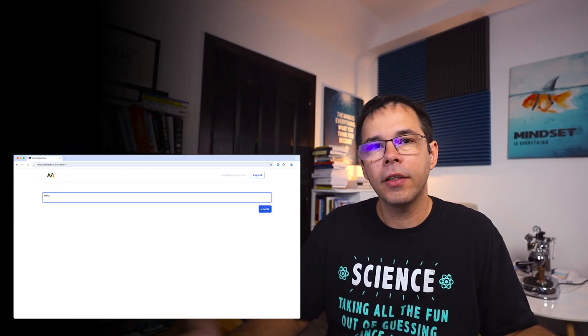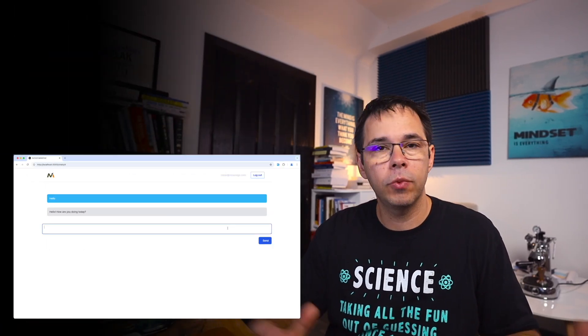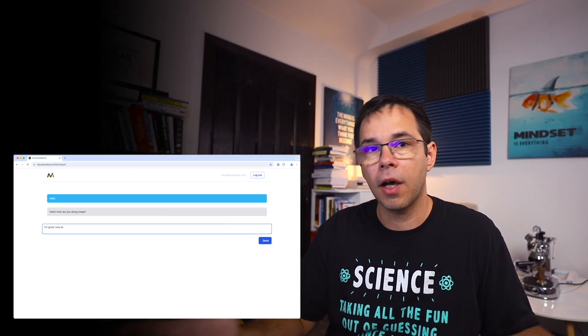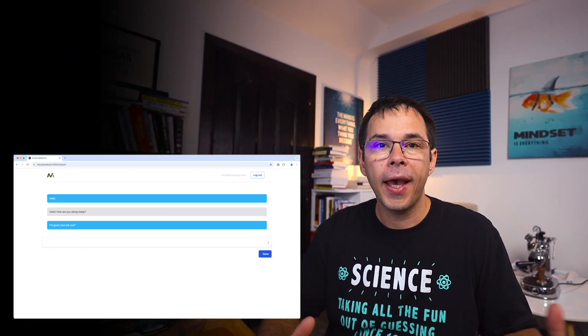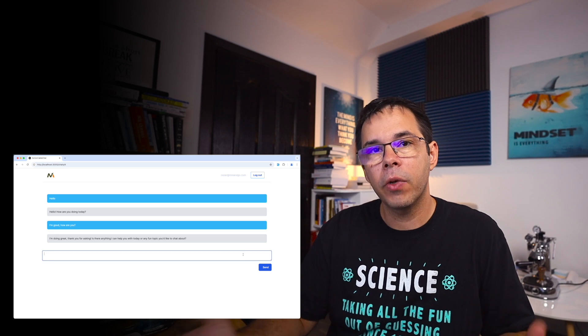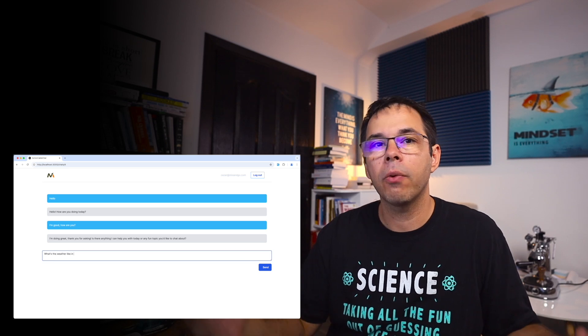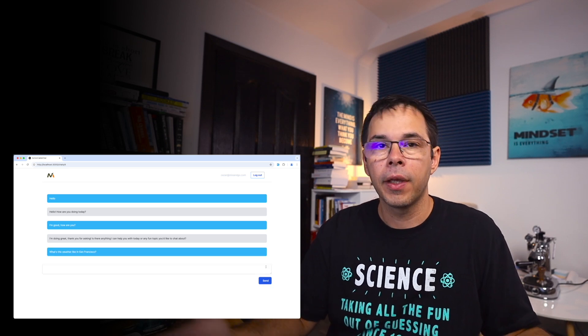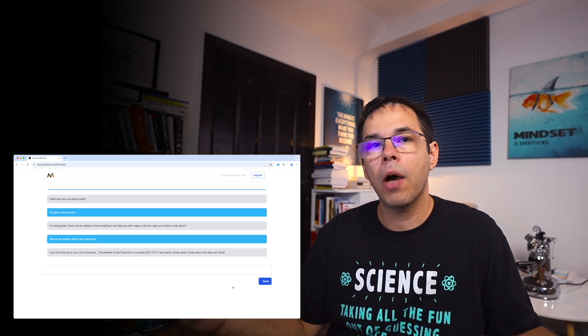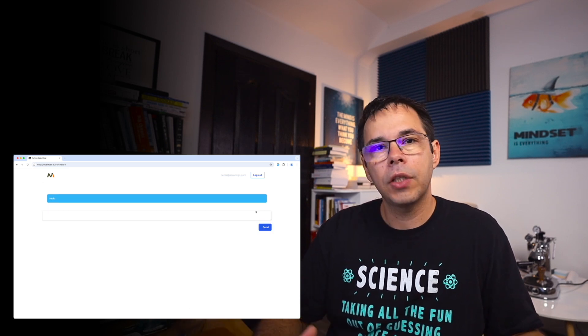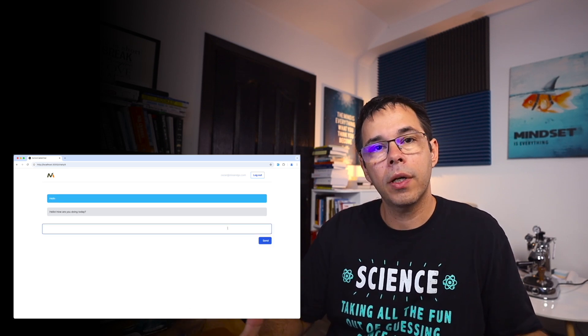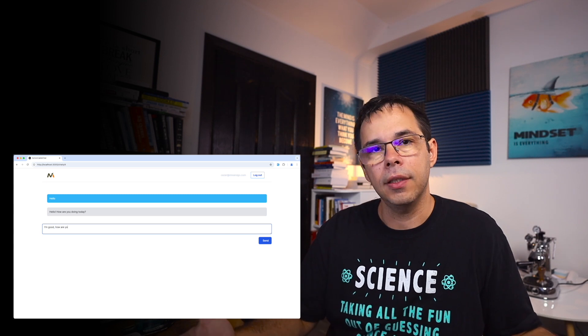I've built an AI chat application with Ruby on Rails, and in this video we're going to look at how it works — basically how a simple AI chat application works behind the scenes.